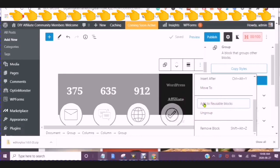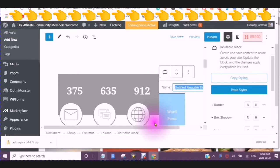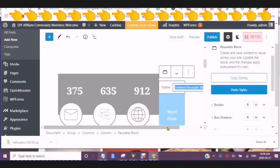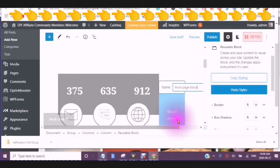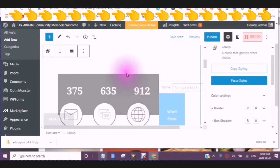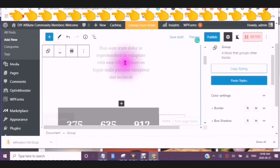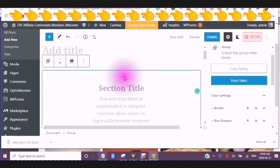So this is the size that you want to be using. And then give your name. So we'll just put front page block. Block. Block.